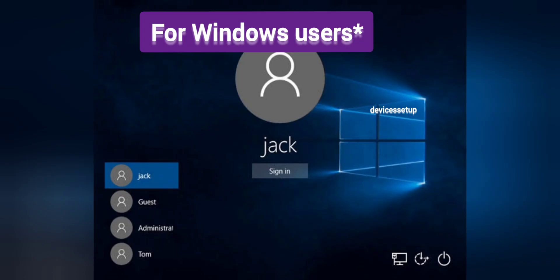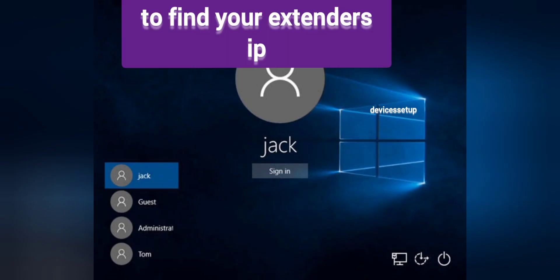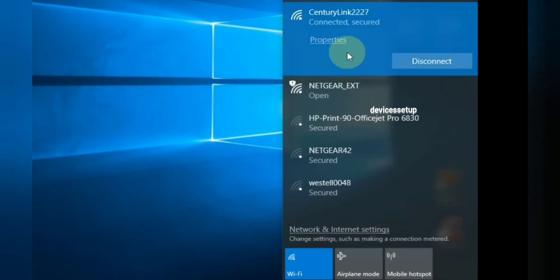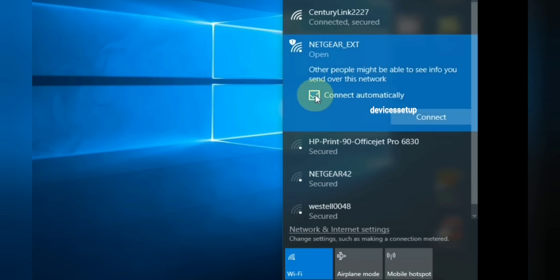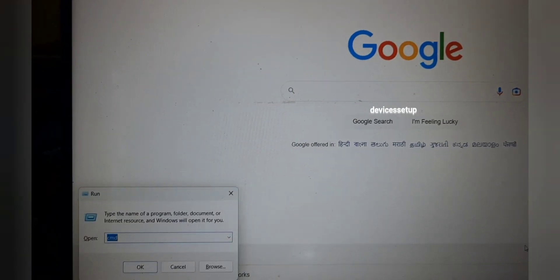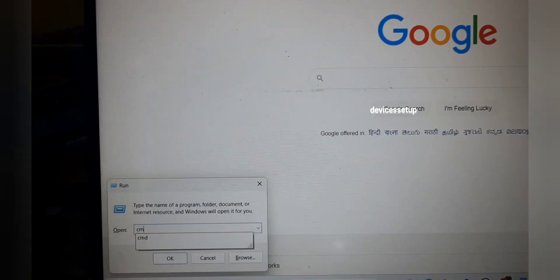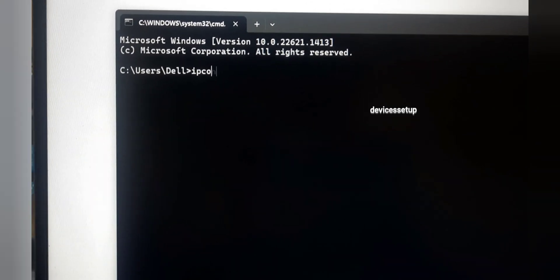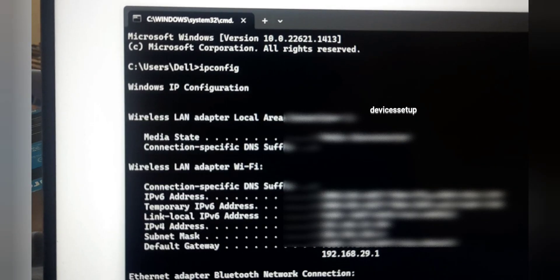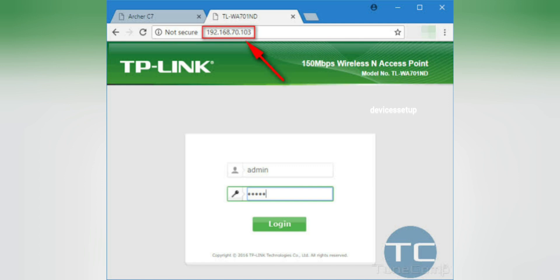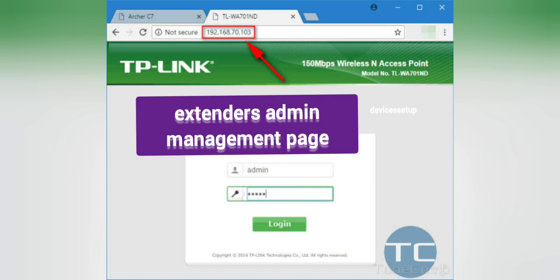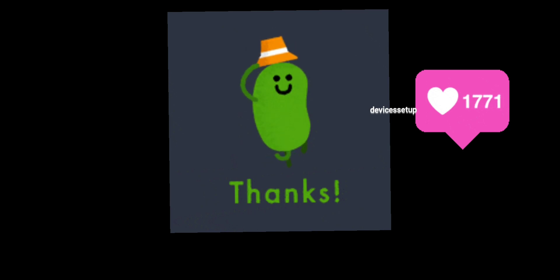As a bonus tip for Windows users, here is one more method. Connect your laptop or PC to the extender's network — the most common suffix extenders use is '_EXT'. Then press Windows + R, type 'cmd' in the Run box, and then type 'ipconfig'. The IP address shown next to Default Gateway is your extender's IP address. Simply type it in the URL or address bar to access your extender's management page.